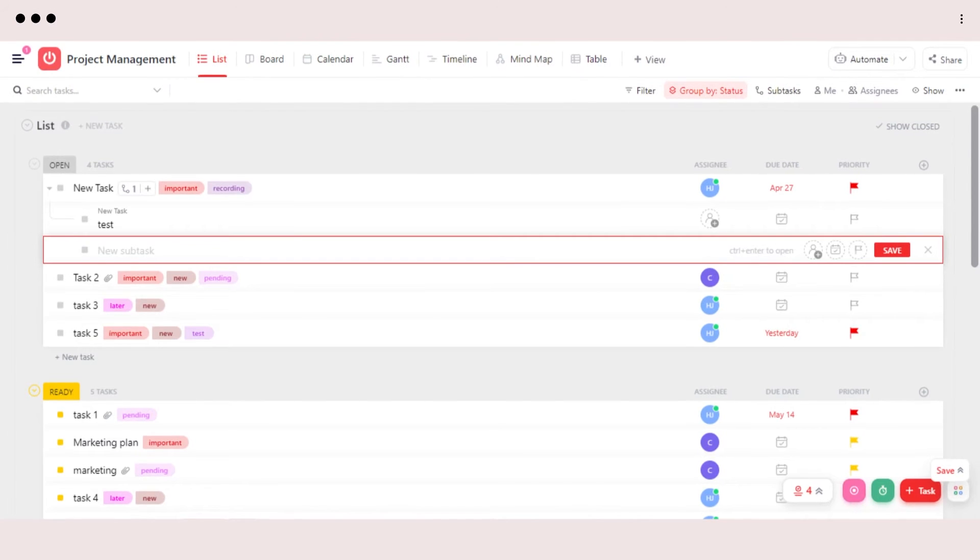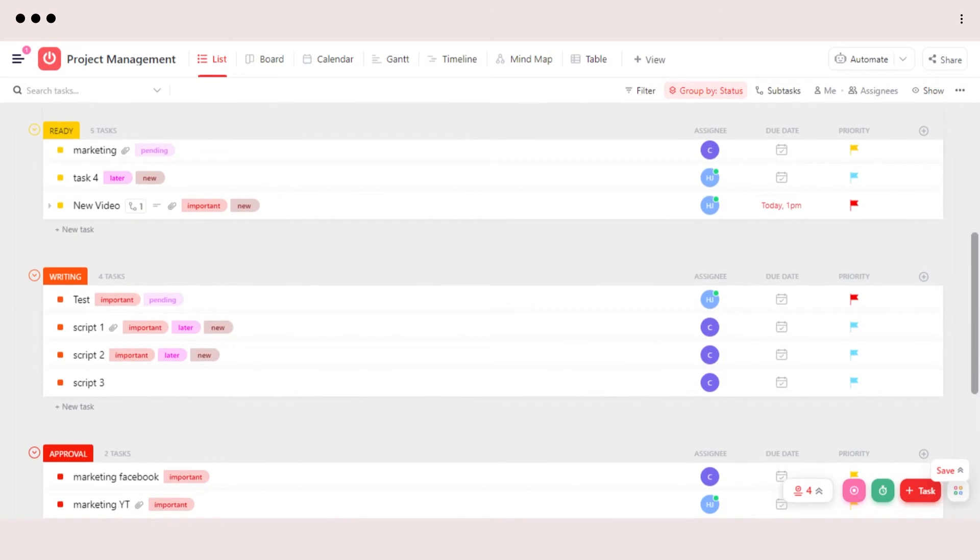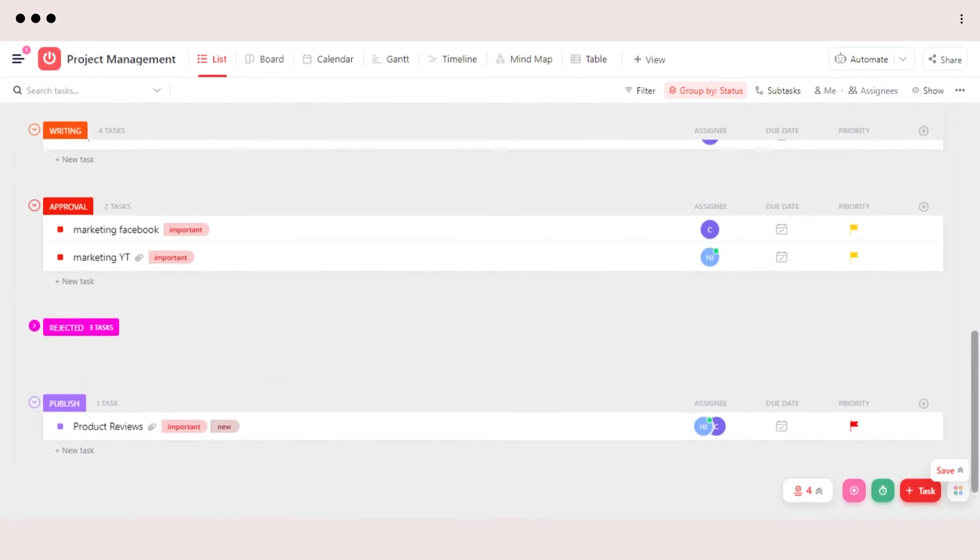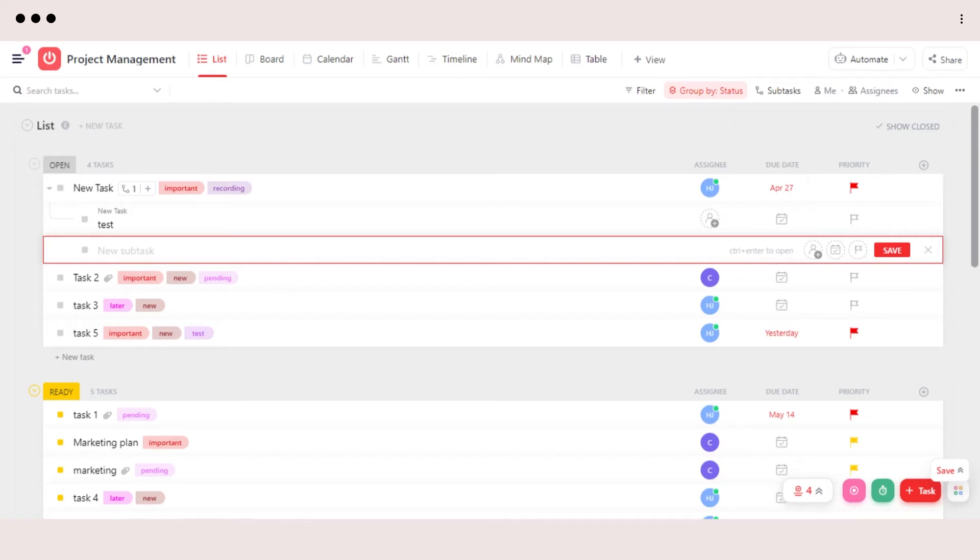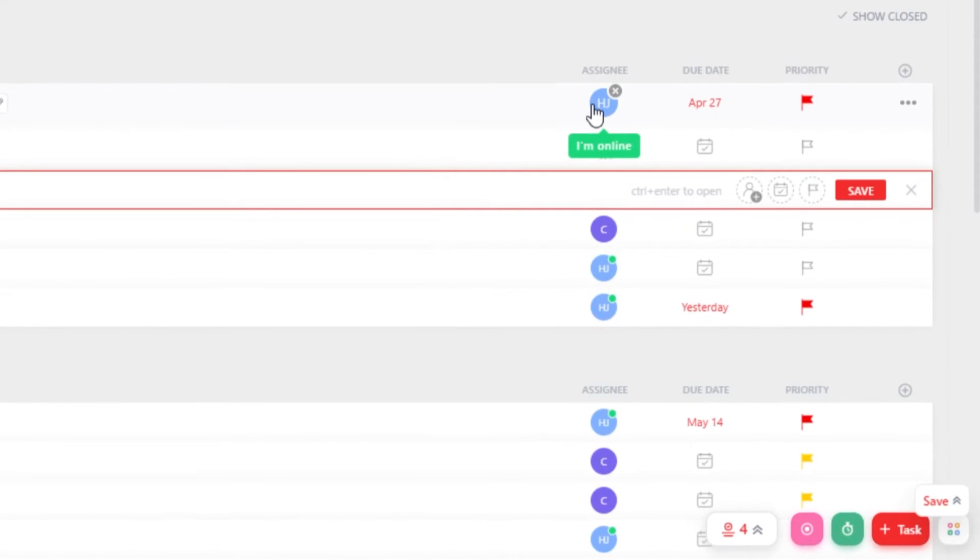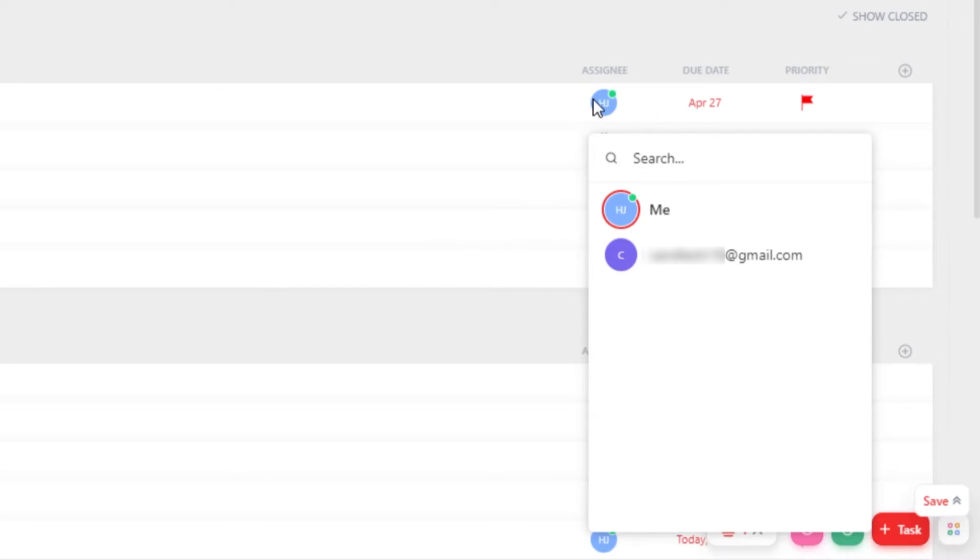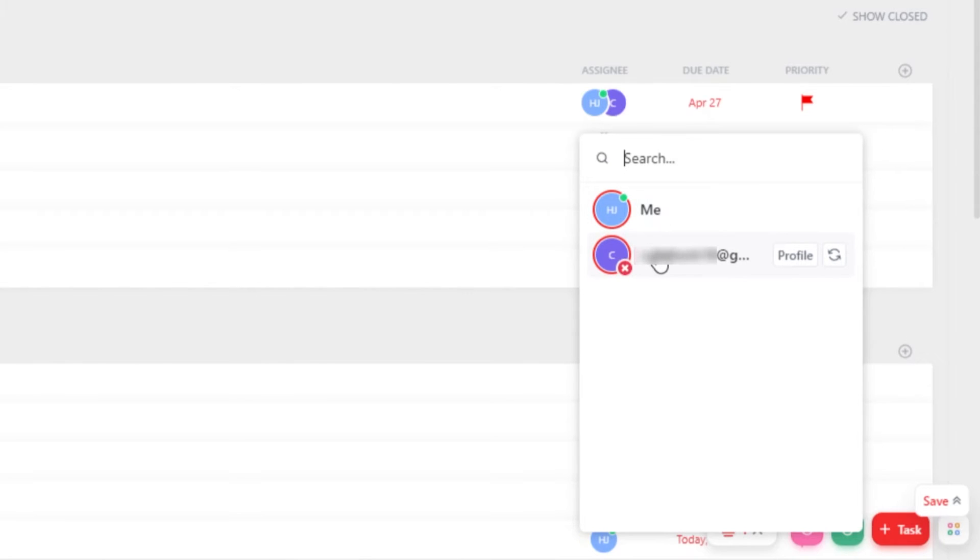To check other lists, we can just scroll down and we will be able to check all of the lists here. Then we can add Assignee for our task. Just click on Assignee here and then it will show you all of your team members. I can go ahead and assign it to myself and another team member if I like.